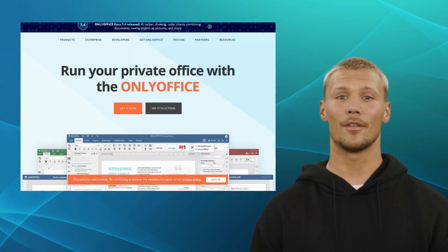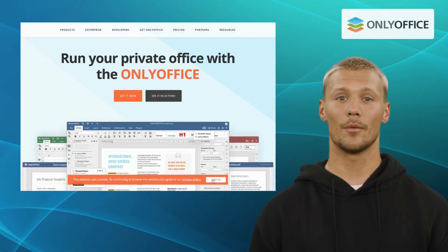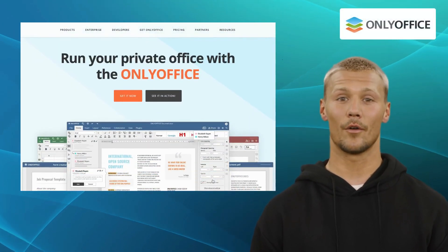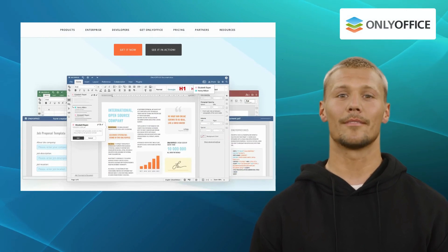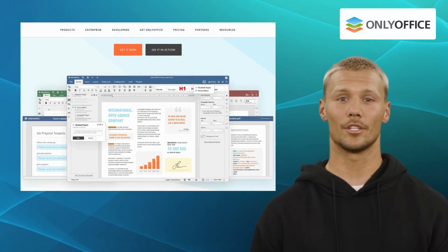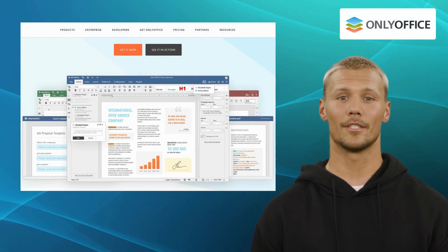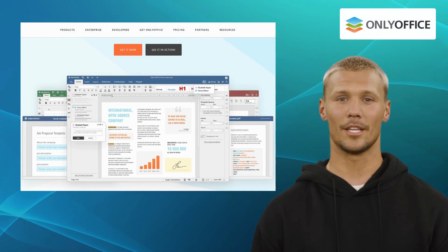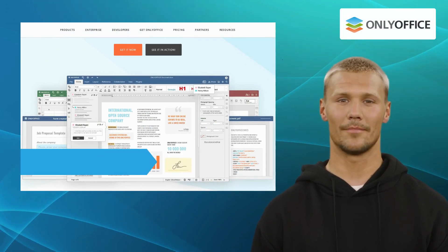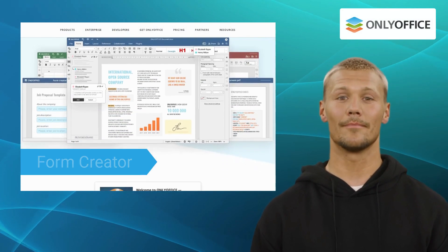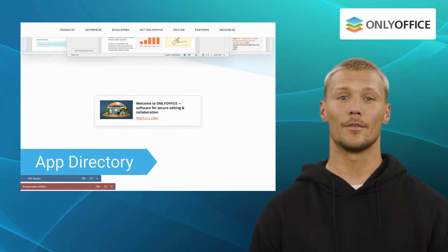The fourth one on our list is OnlyOffice. OnlyOffice is a powerful suite of online office tools, including a document editor, spreadsheet editor, and presentation editor. It comes with key features like document editor, form creator, PDF reader, and app directory.